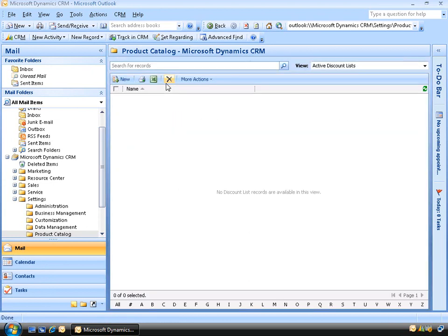We'll start by looking at discount lists first. A discount list is what we can use to offer our products and services at a discounted price depending on the quantity purchased, so it offers an incentive to your customers to buy more products. For example, let's say we sell chocolate bars for $1 each. If a customer buys 8 of them, that'll be $8 in total. But we might offer a discount if the customer buys 10 or more — maybe 10% off. And if they buy 20 chocolate bars, maybe 20% off.